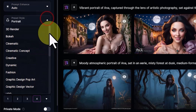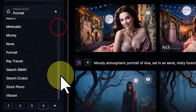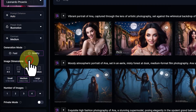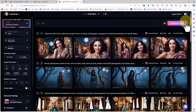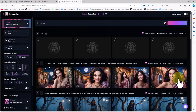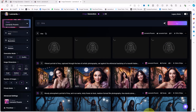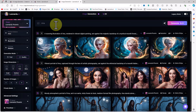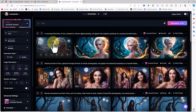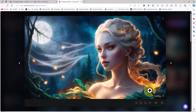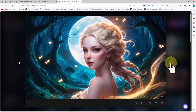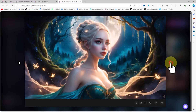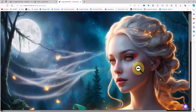Another new style I encountered is called Illustration. I select Illustration from the prompt style drop-down list and click the Generate button. I click on one of the images to view it in a larger size. The Illustration style creates images that look like they were crafted by a skilled illustrator for a storybook, movie, or video game.